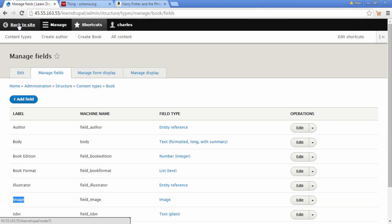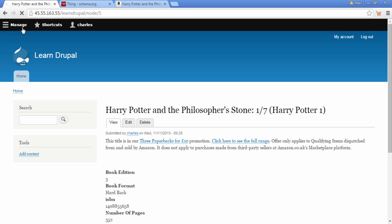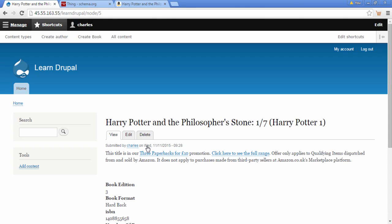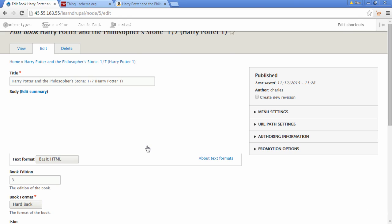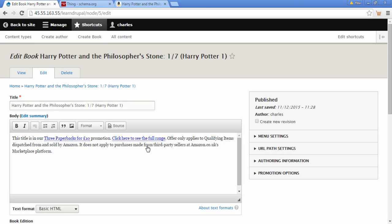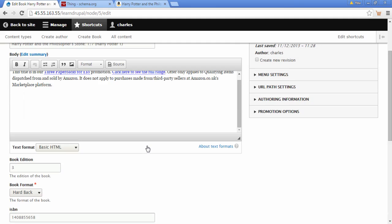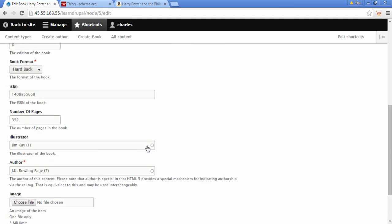Let's go and add an image to our Book content. I'm going to click on Back to Site and here we can see our Harry Potter post. I'm going to add the image here, so I'll click on Edit and scroll down — we can now see the image field is there.